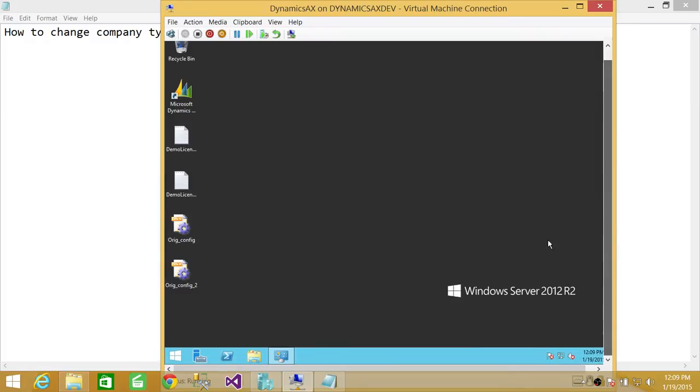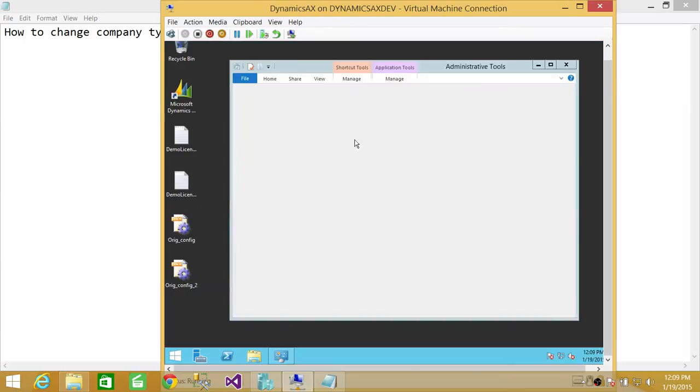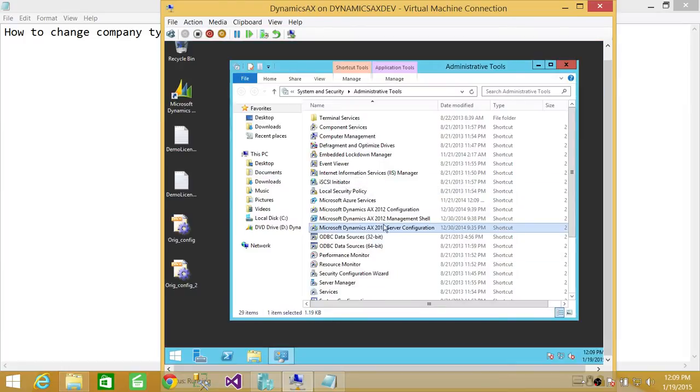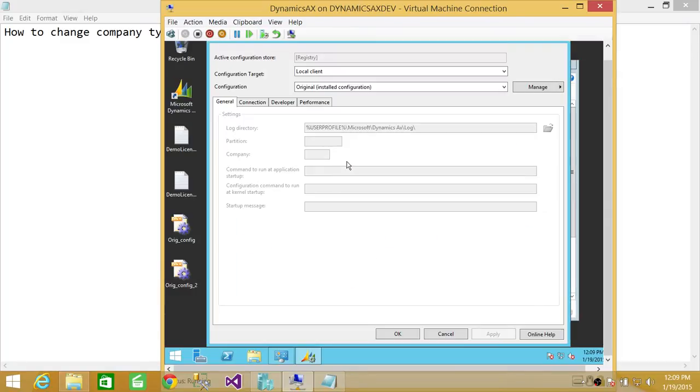So what we're going to do is we're going to go in Administrative Tools and go in Client Configuration. Here it says Microsoft Dynamics AX 2012 Configuration. Double-click on that. Here's the configuration.